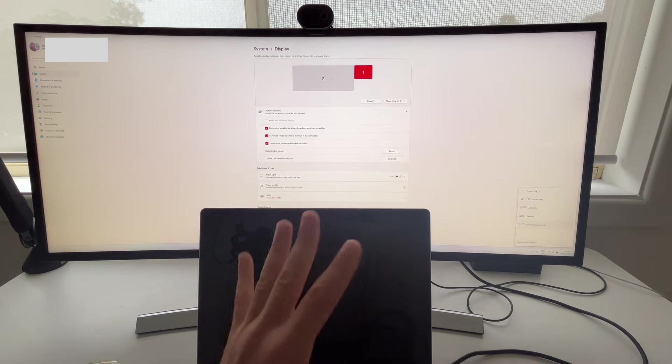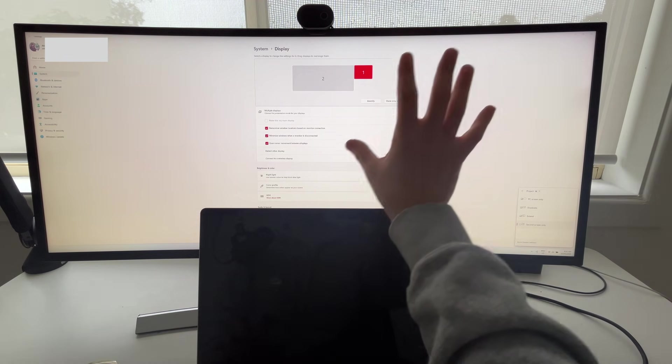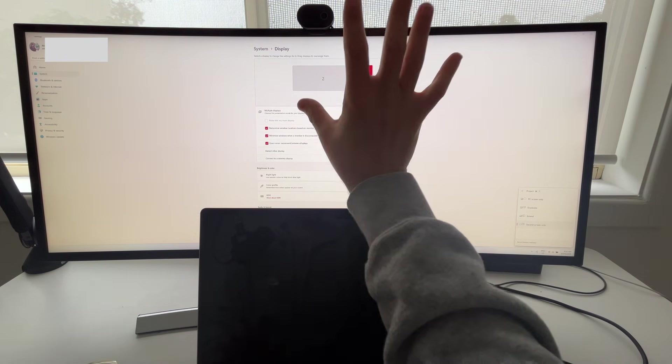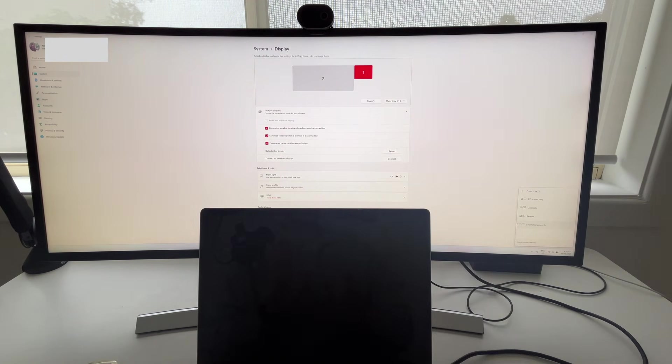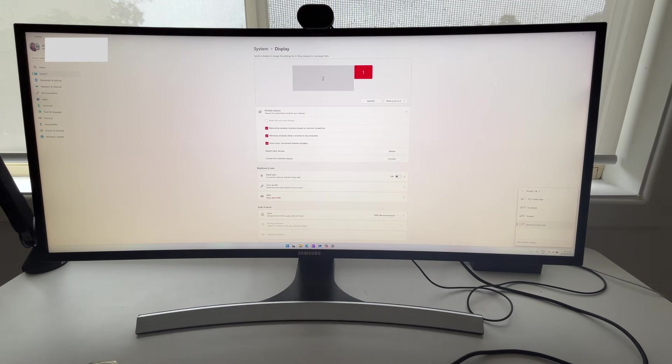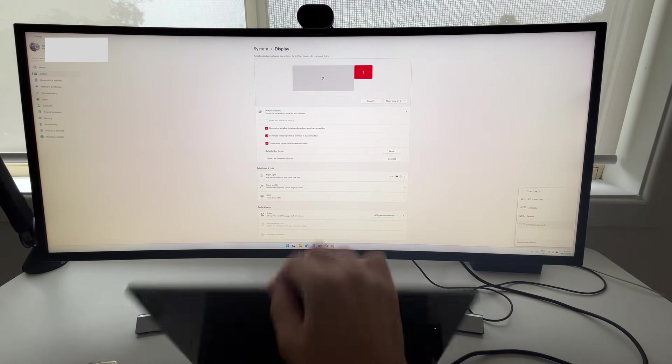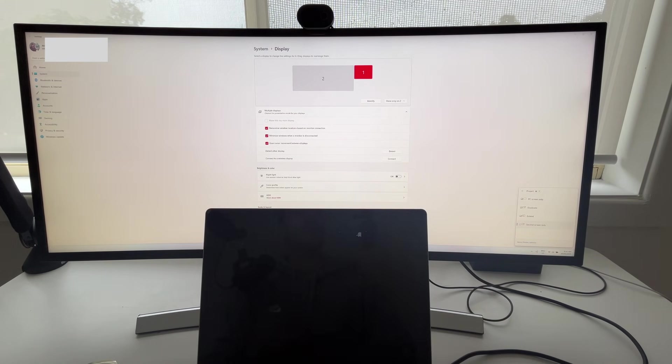but you could go second screen only. And that means the laptop screen is going to turn off and then you're only going to work on your main second display. This is great if you want to shut the lid to your laptop and then just work on the main